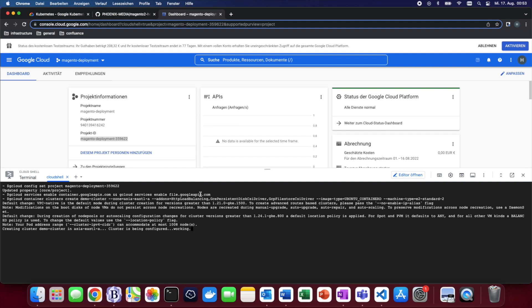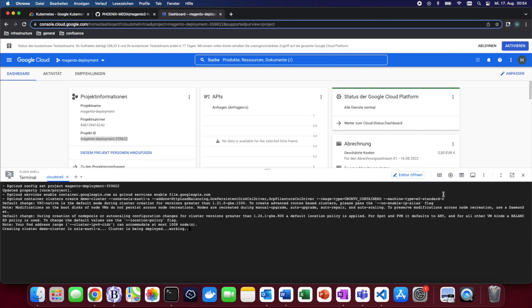This will enable us to use persistent volume claims which have read-write-many actions enabled. After that we specify the image type ubuntu containerd since it is much more versatile and will enable us any kind of changes that we wish to do later on, as well as the machine type which I found to be the most minimalistic machine that also fulfills our CPU and memory requirements. This process can take some time so I'm just going to fast forward here until it's done.